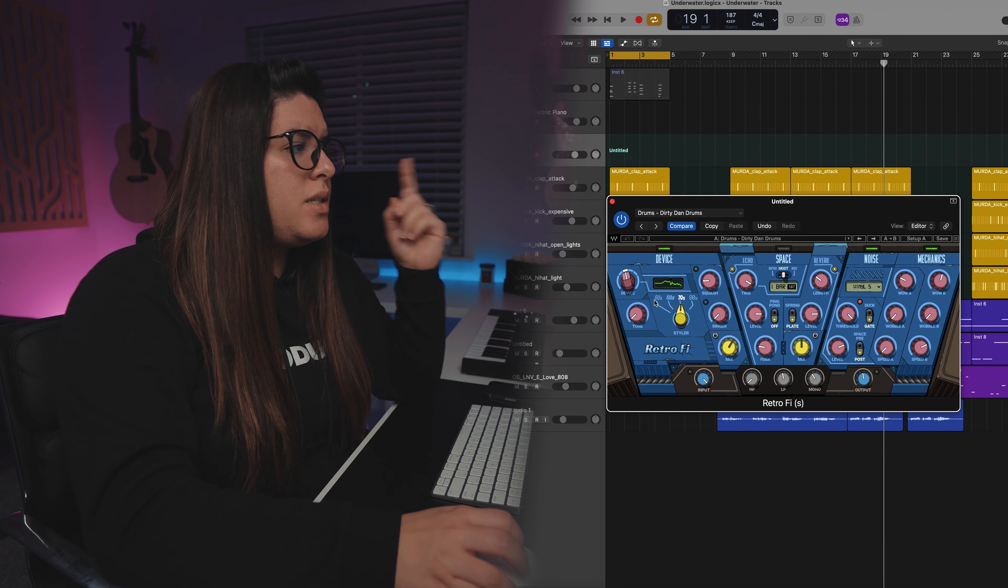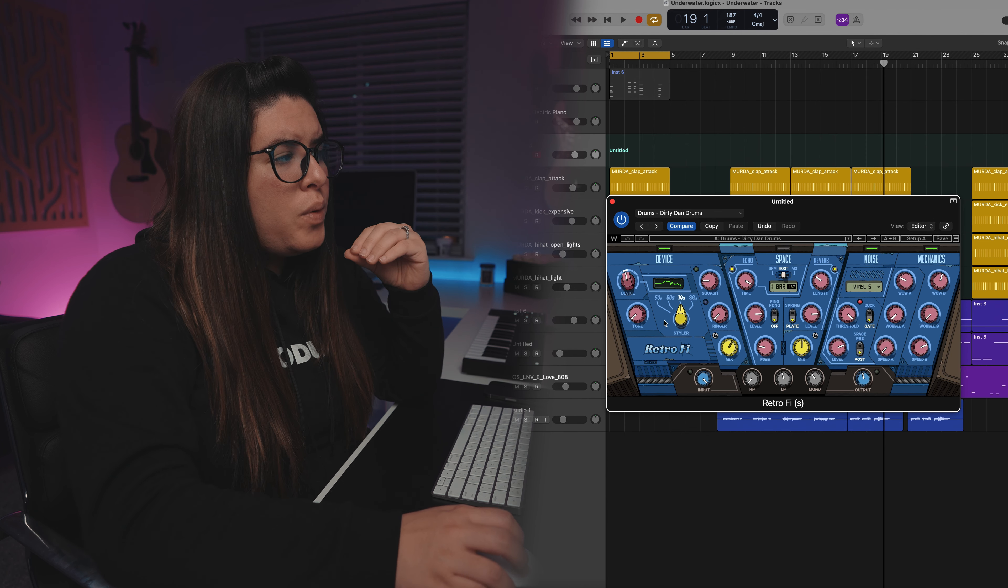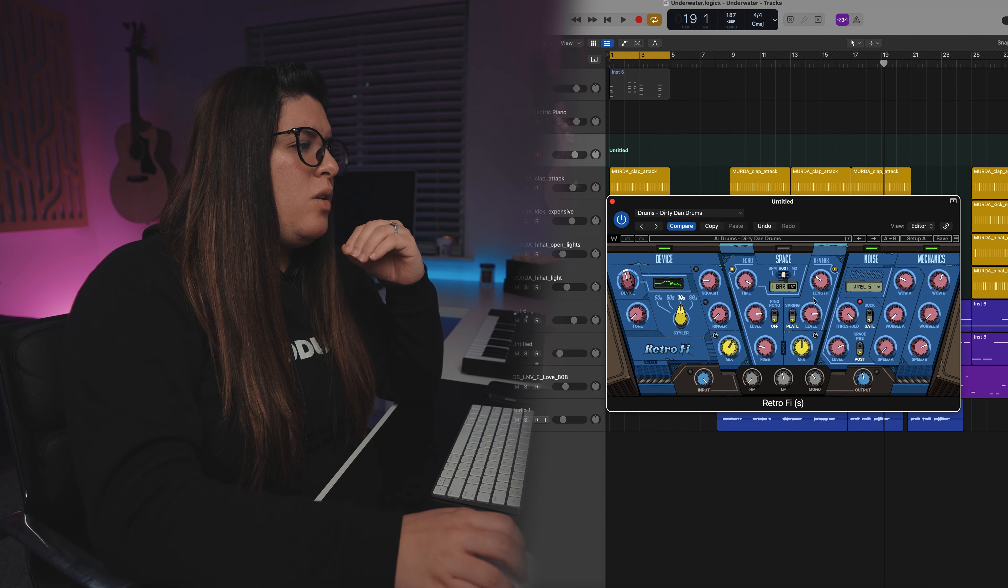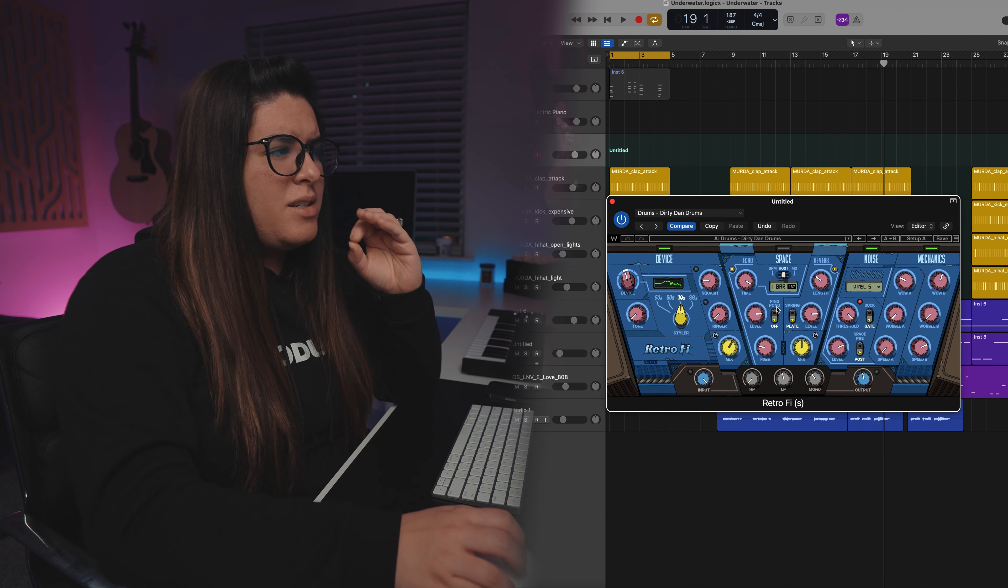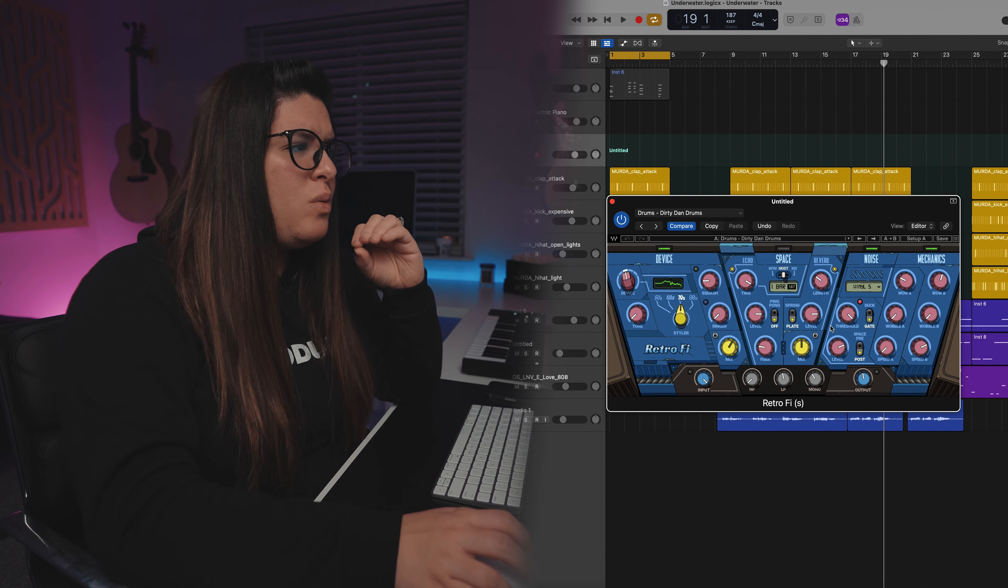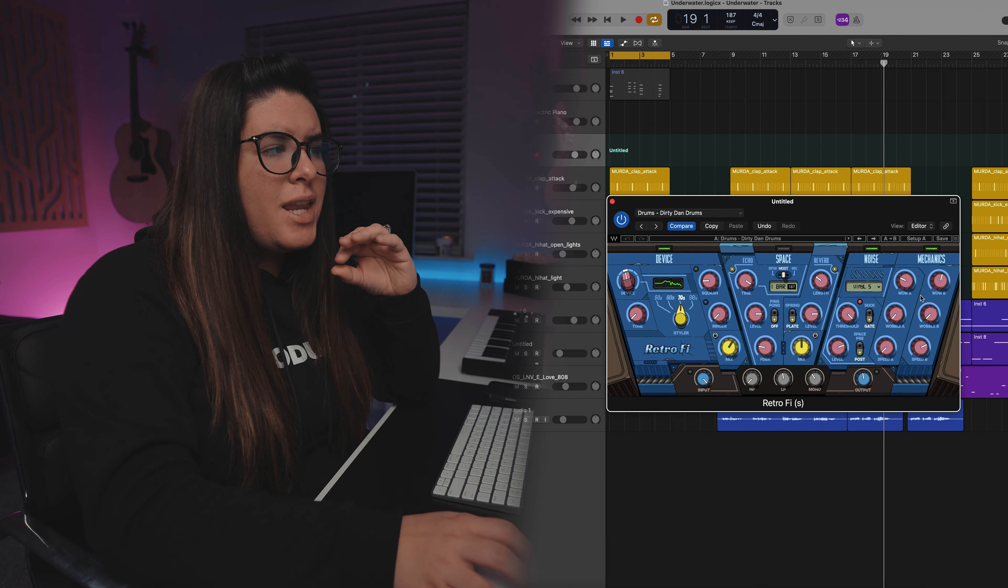the 50s, 60s, 70s, 80s, change the tone, and then you can kind of add some space and delay to it, add some noise, some mechanics.